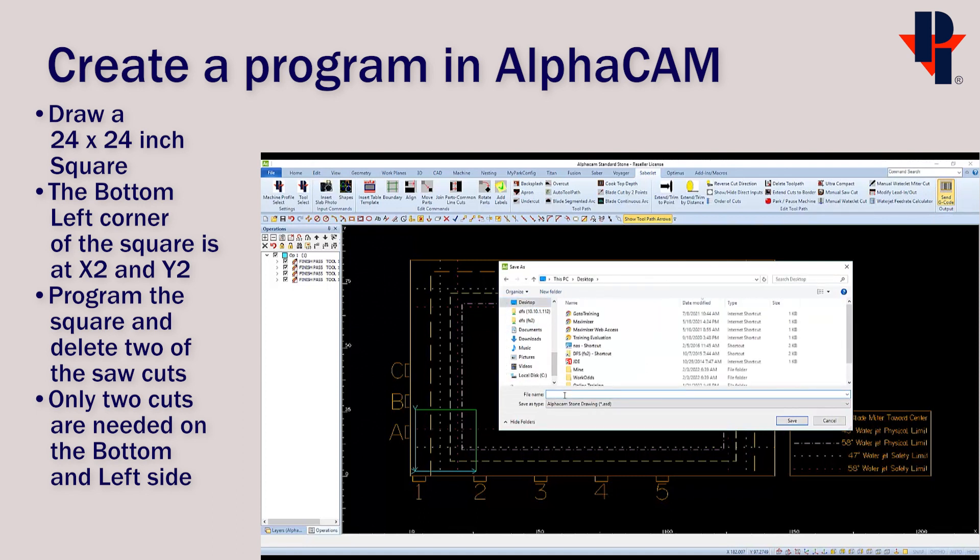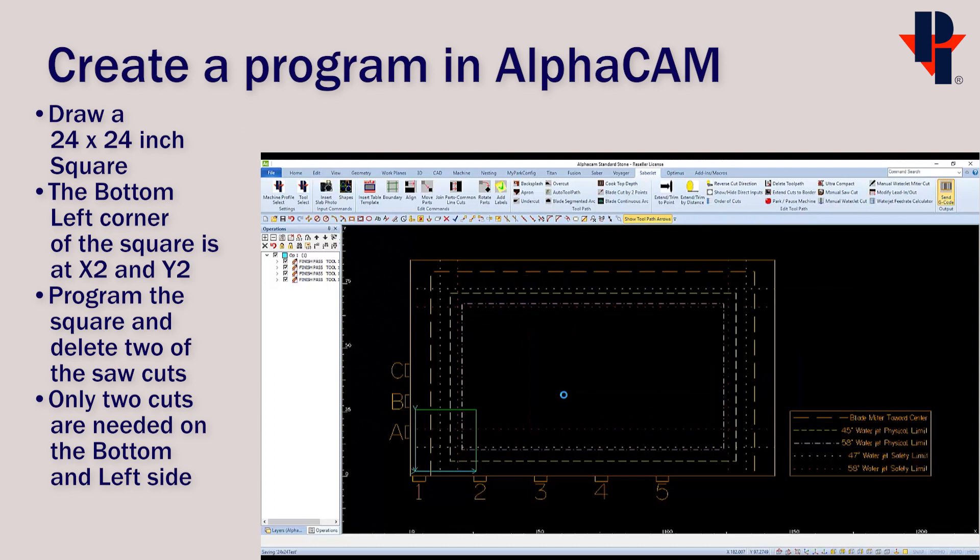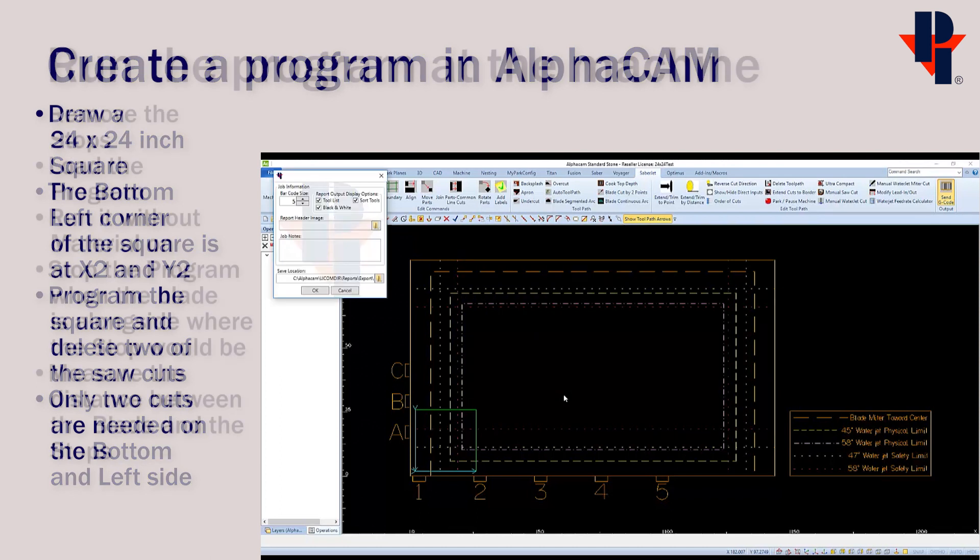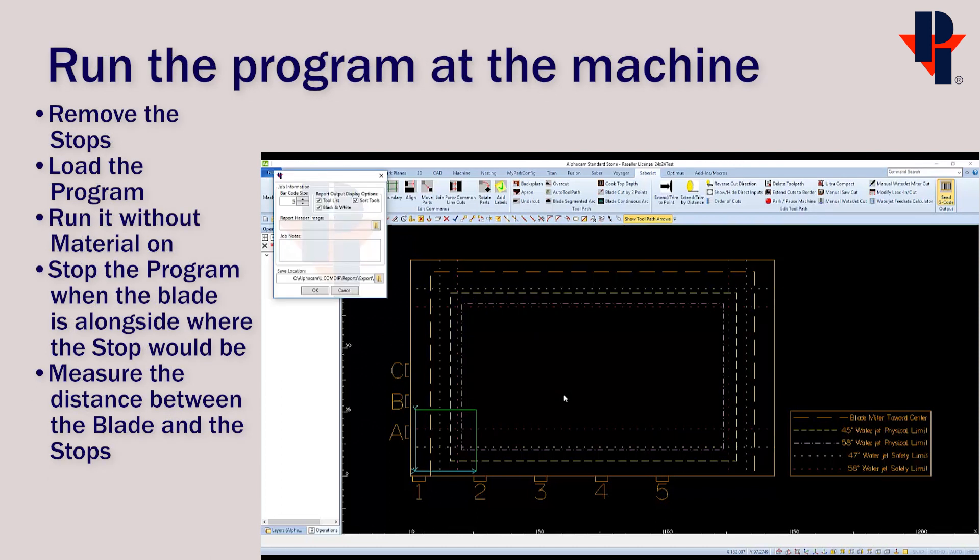Save the drawing as prompted. I'm just going to use the name 24 by 24 test, and this also becomes the program name.